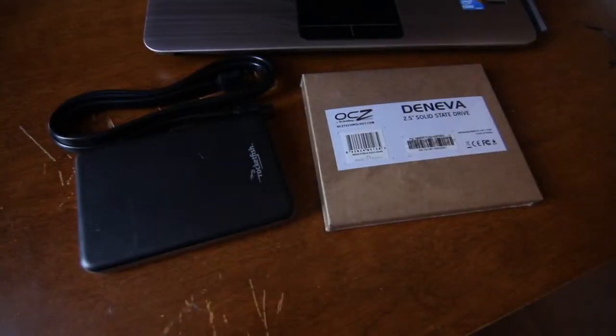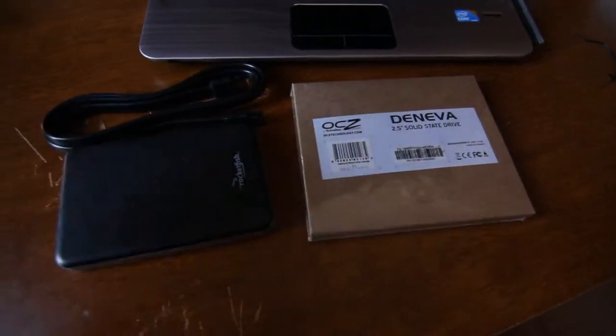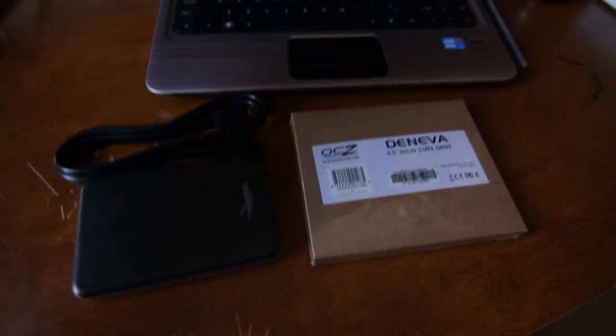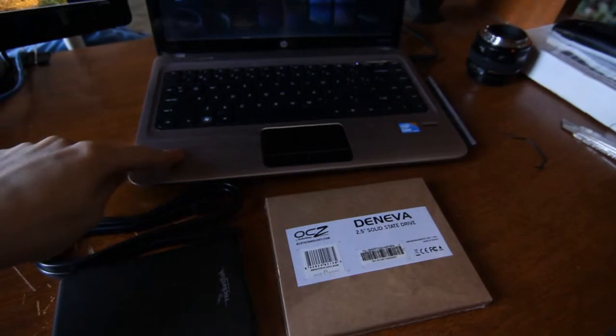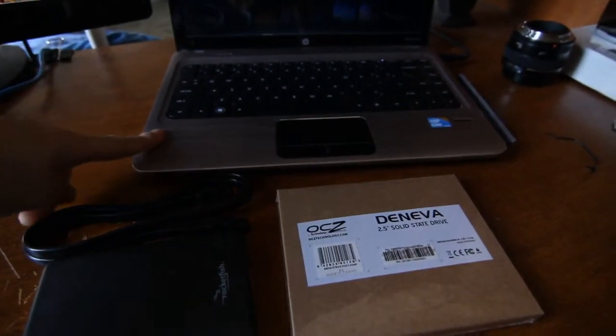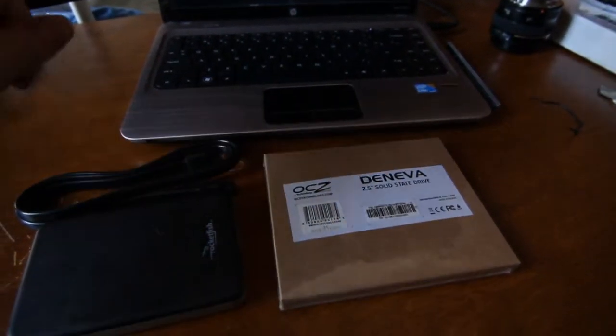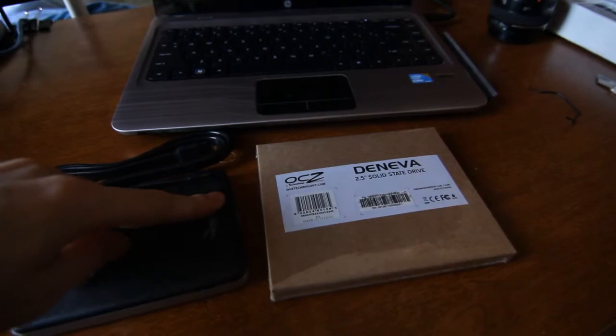All right, so now I need to take the hard drive out of there and put it into here and plug it into the computer so that I can do a drive copy from the hard drive in here onto the hard drive here.